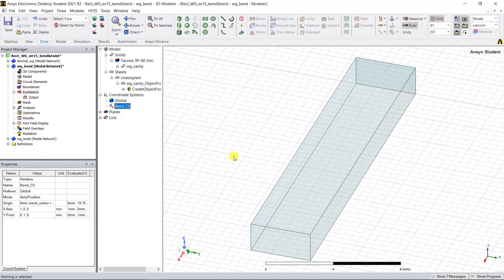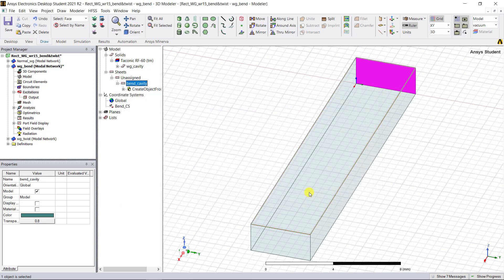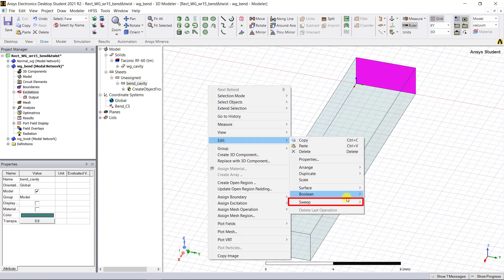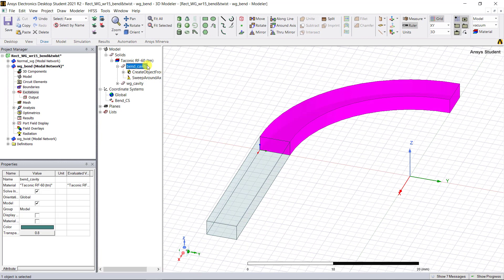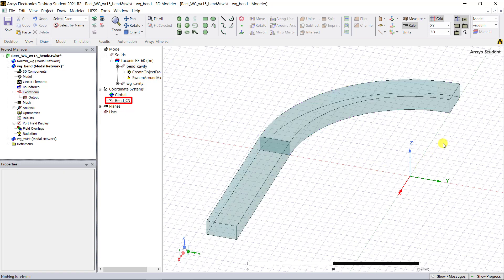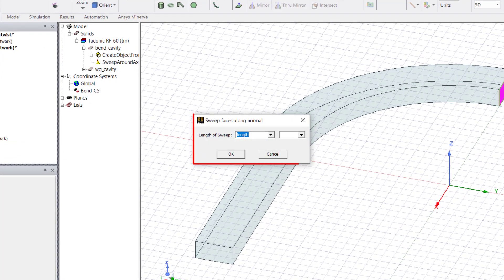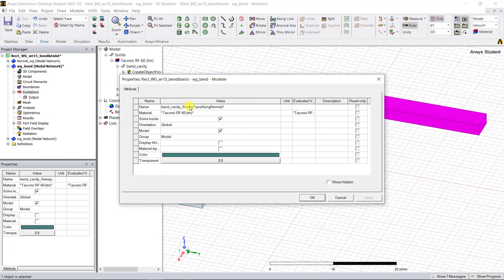Edit the name of that 2D object in the model tree. With the 2D object selected, right-click in the modeler window and select Edit > Sweep Around an Axis. For the sweep axis, select the Z-axis; for the angle of sweep, input minus 90 degrees and keep the rest as default. The bend for the waveguide is created in the 3D modeler window, with the relative coordinate system selected as the reference. Select the face of that bent geometry along the y-axis, right-click, select Edit Surface > Sweep Face Along Normal, enter the dimension, click OK, and rename the newly created object.